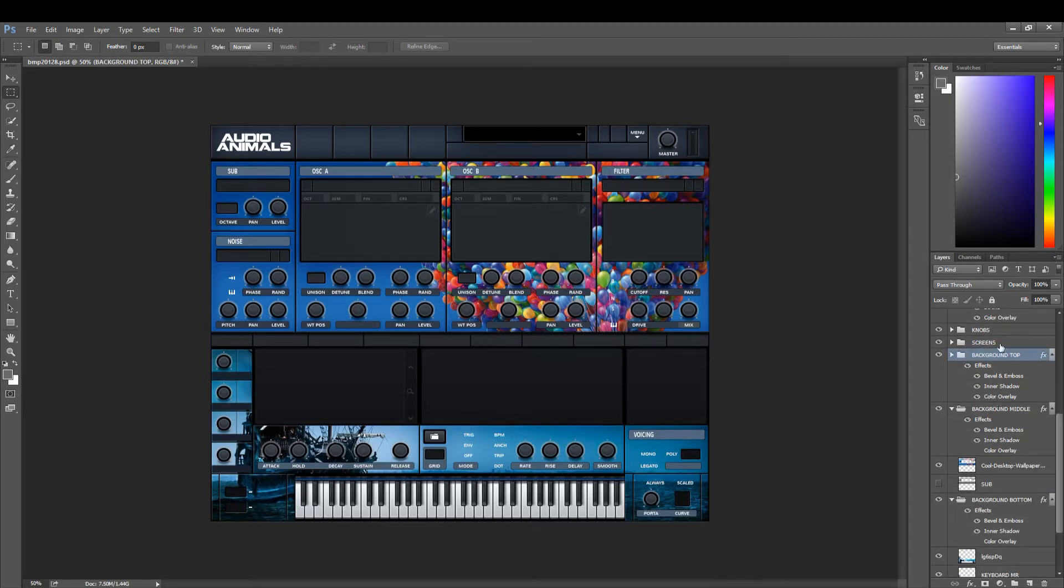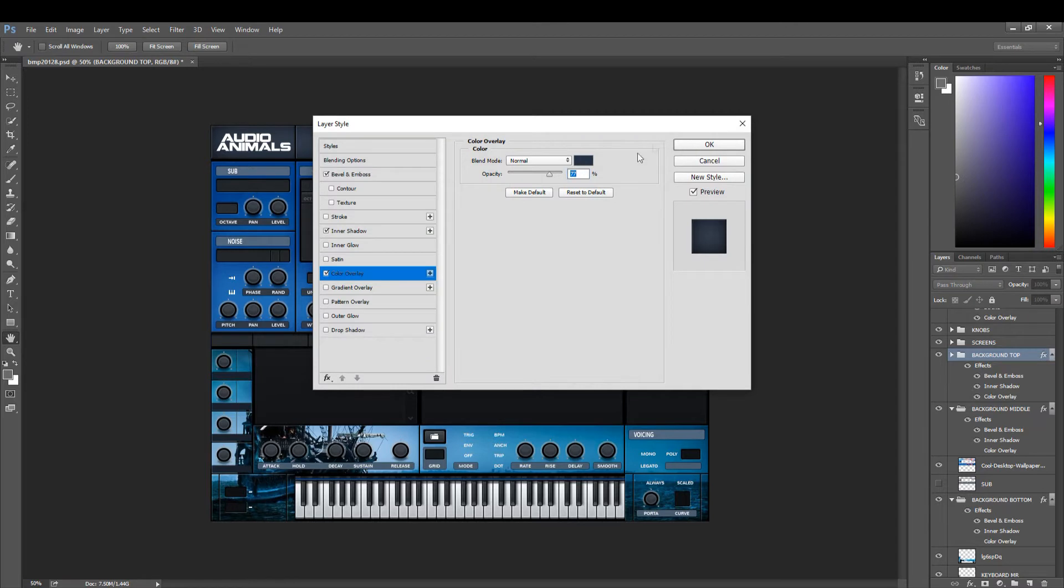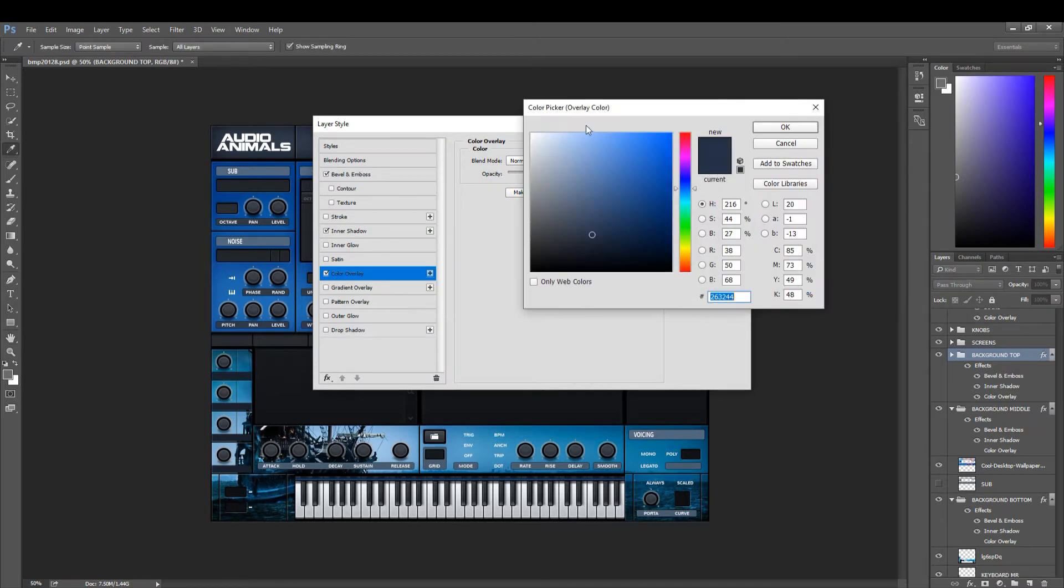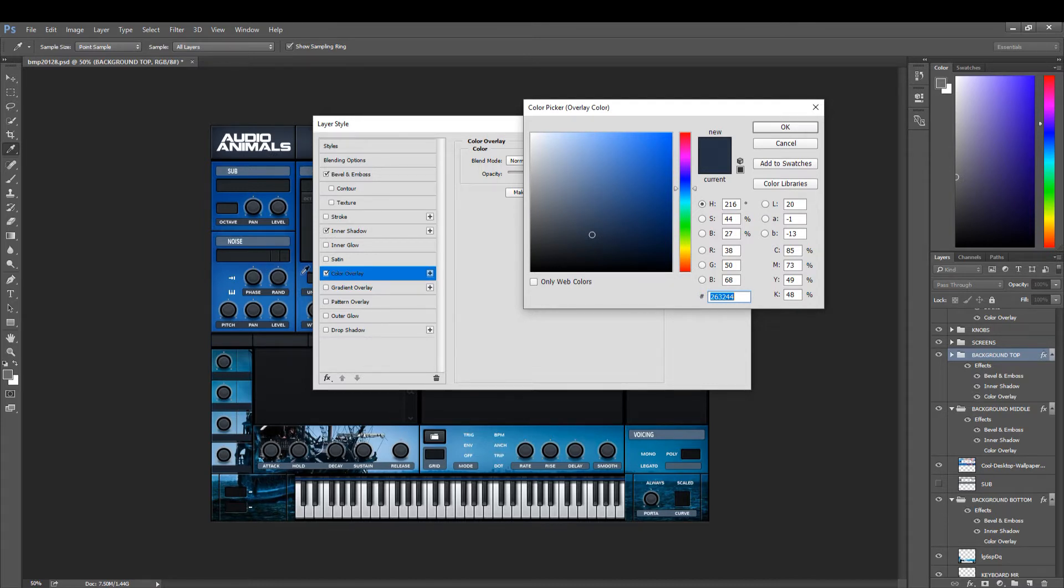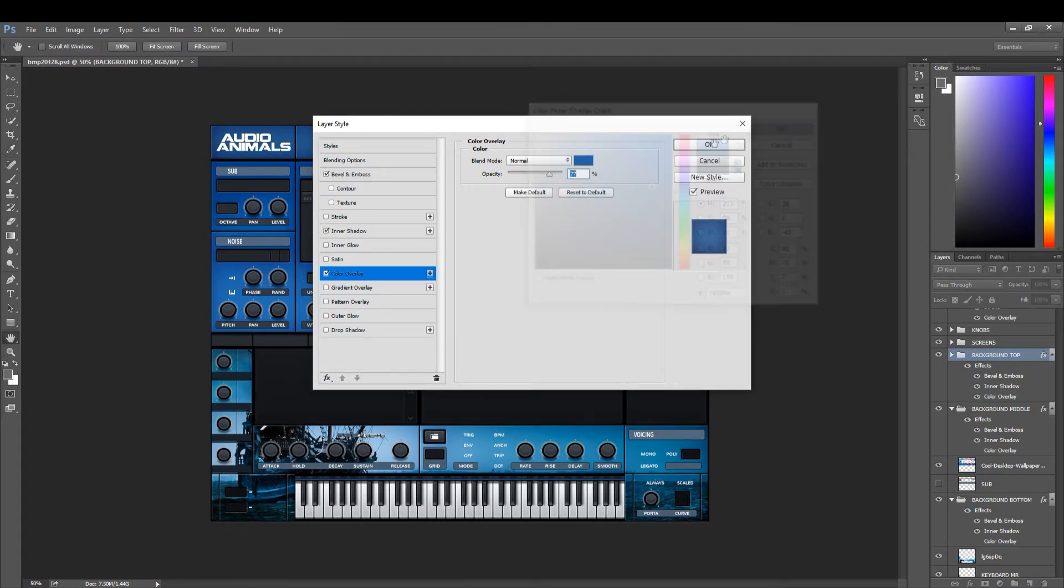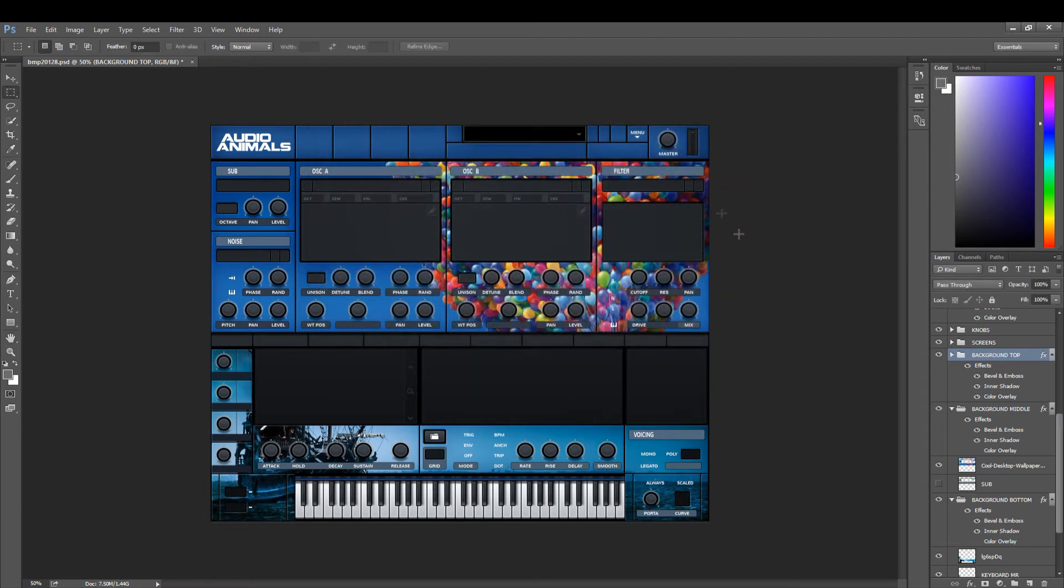Now what you can do is go to the background top and select color overlay, and then we can select one of the blues that match so that the top section matches the rest of the image. Click OK and there you have your background skin.